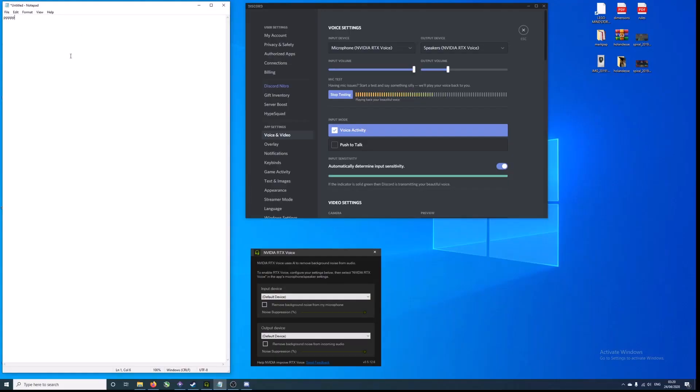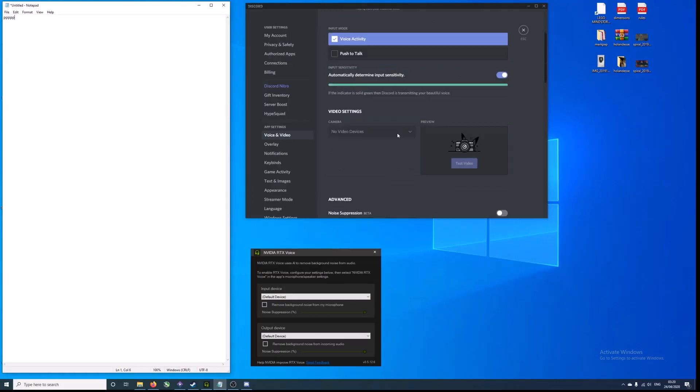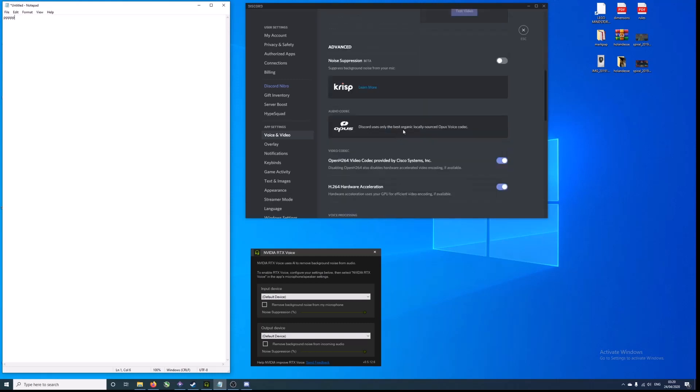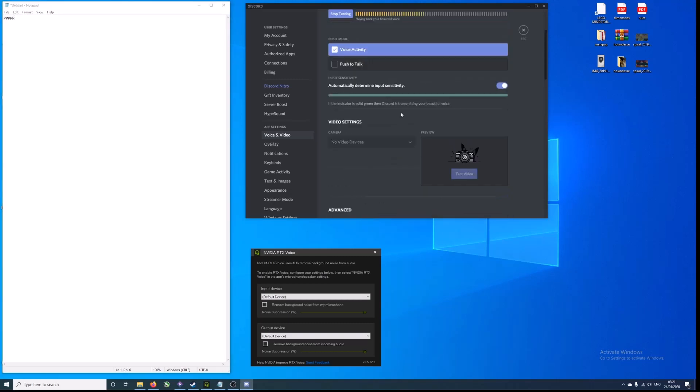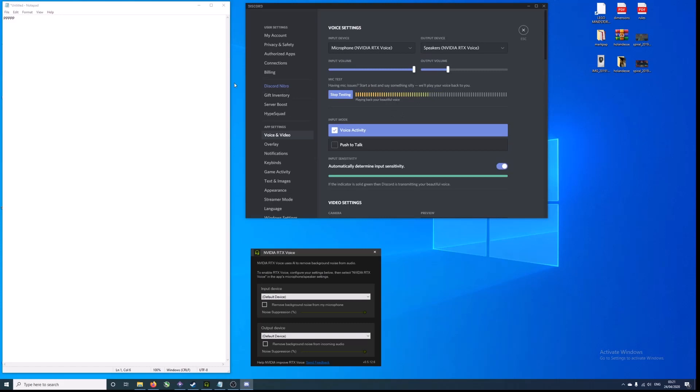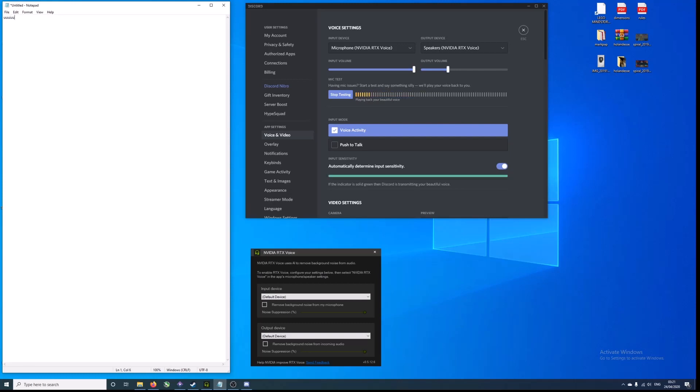So now let's try with Crisp on. We get Crisp on and we'll try the same thing exactly. Five clicks with my mouse, five clicks with my keyboard, and the same sound file.